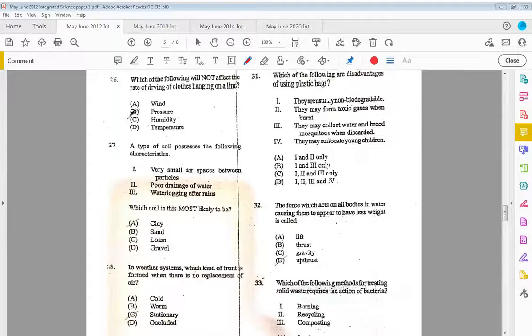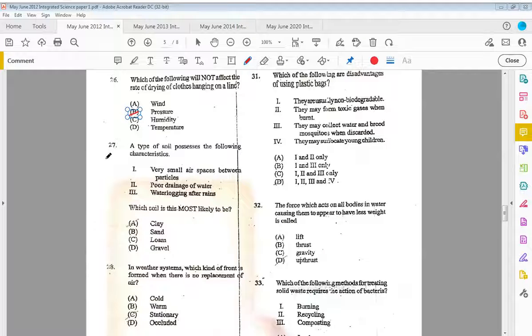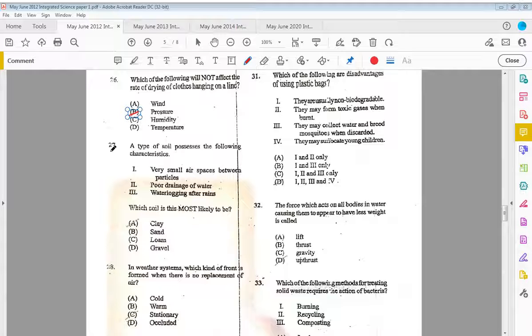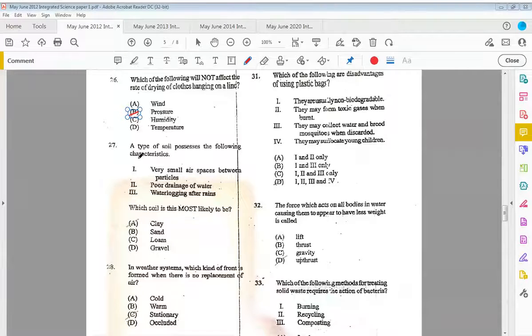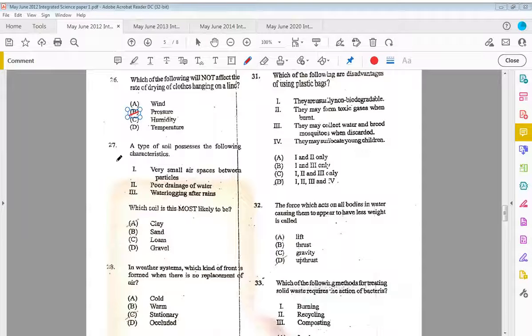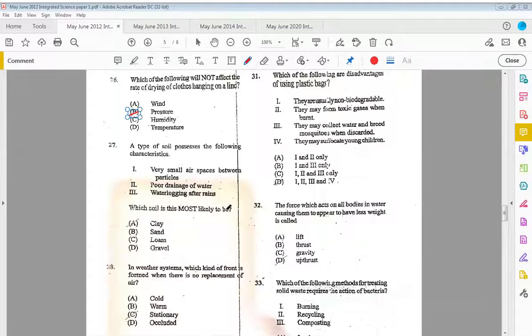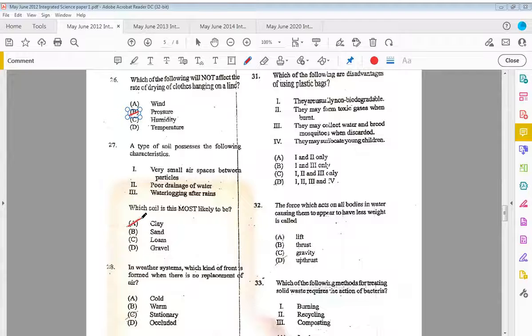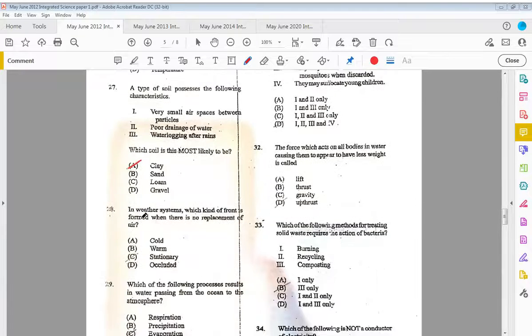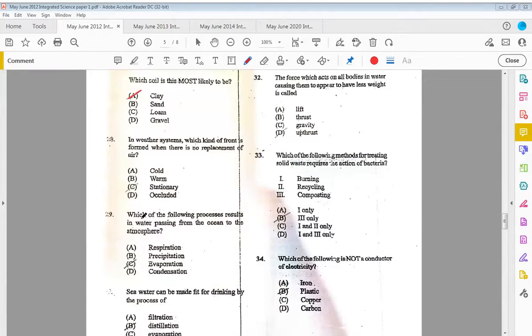Twenty-seven, a type of soil possesses the following characteristics: very small air spaces between particles, poor drainage of water, and waterlogging after rain. Which soil is this most likely to be? That would be clay. Those are characteristics of clay soil.